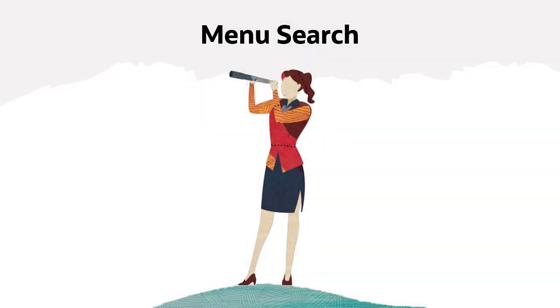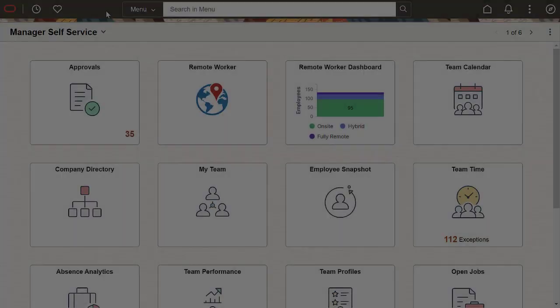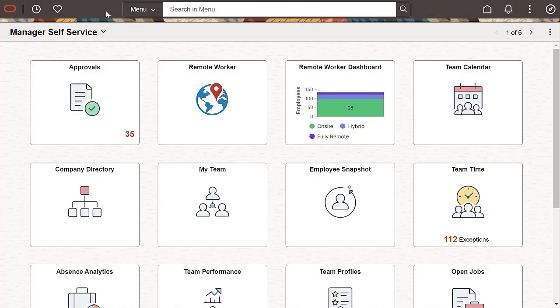Let's examine some of the enhanced menu search features. Menu search finds pages, tiles, dashboards, and navigation flows, such as activity guides, navigation collections, and work centers. You don't need to recall the exact navigation path to find where you want to go.